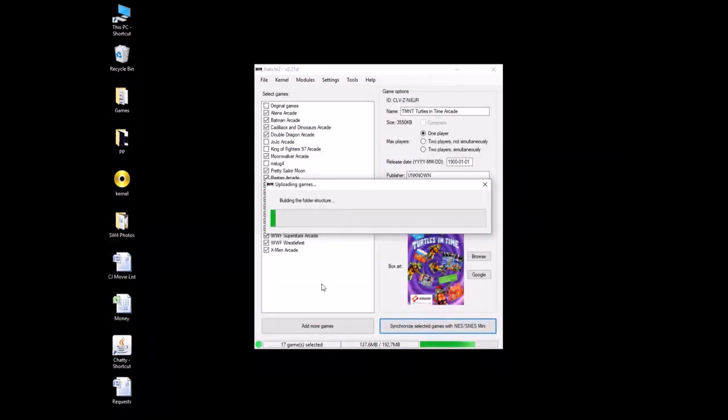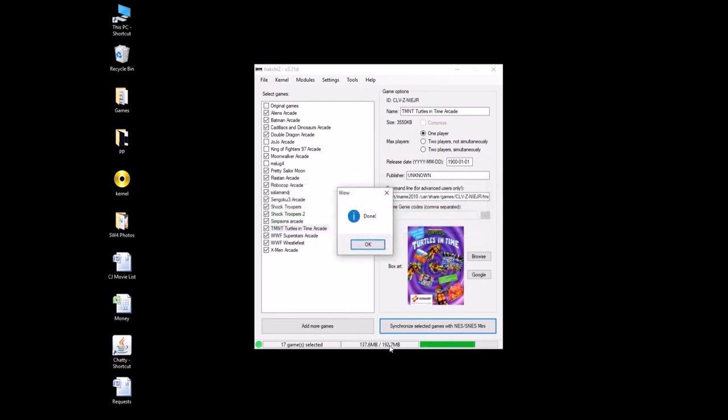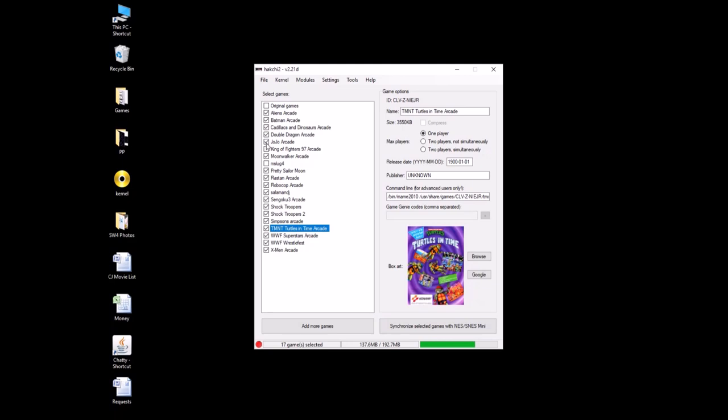It's going to build a folder structure and upload the games to the SNES Classic. This should only take a couple minutes. You have to be careful. Some of these games are really big like Street Fighter 3 in my other video. That was something between 30 and 60 megs. That's going to take almost a quarter of your space. And then if you start adding save states and box art, it's going to be even worse. Like when I added all these, I was at 180 megabytes. Then when I got box art for all of them, it shot me up to 280. That's why they're all not checked here because I couldn't fit them all. So now we have our game over on our SNES Classic.